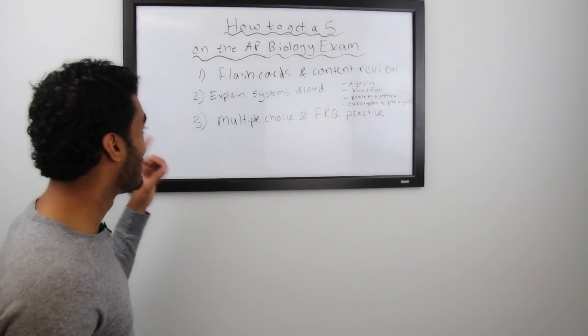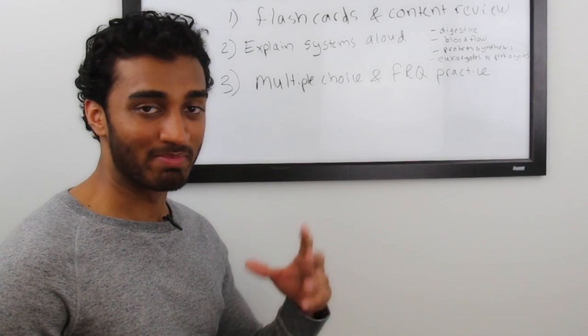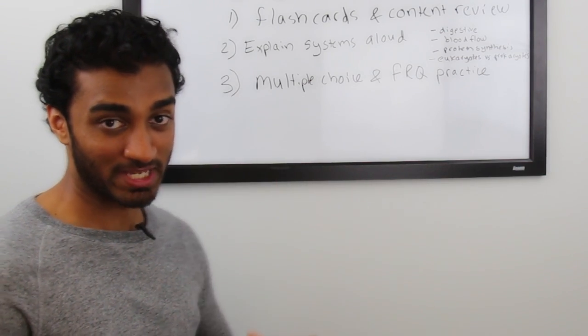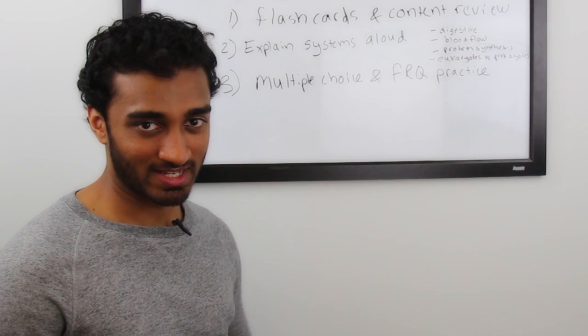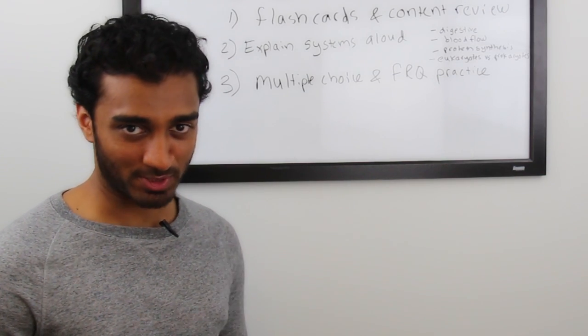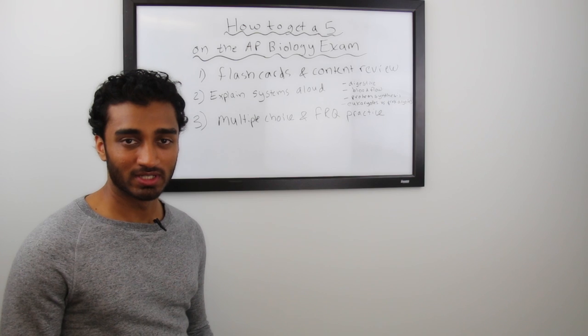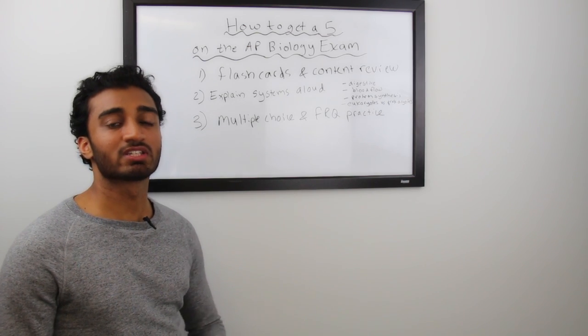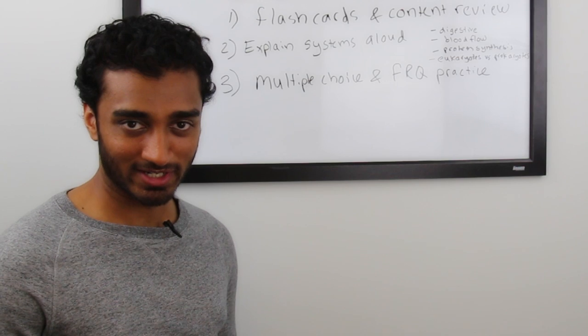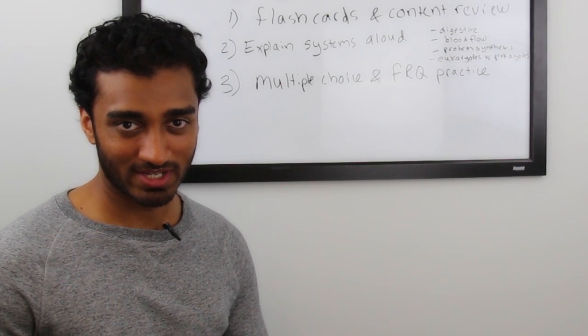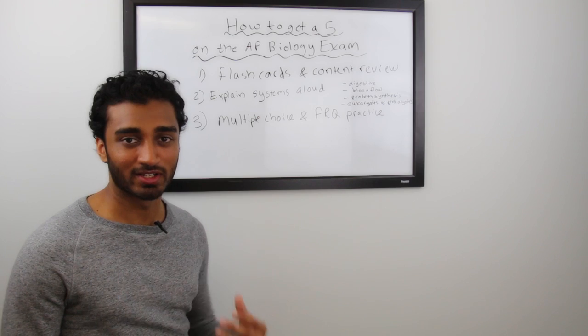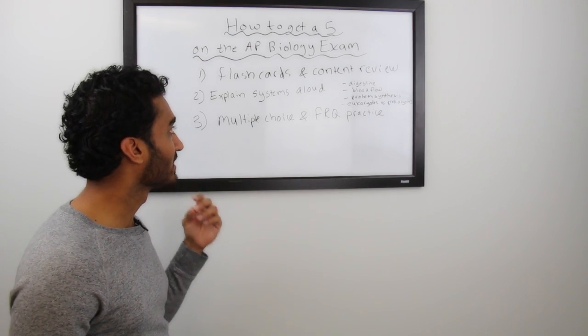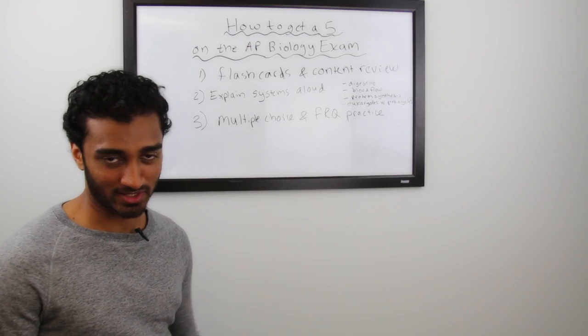Tip number 1, flashcards and content review. Get your hands on a Barron's or Princeton Review test prep book and start going through the content as quickly as possible. Focus on those topics that are really giving you trouble and remember the goal here is just to refresh. You've already done most of the learning during your AP exam course. Now you're just trying to pick up the facts that you've already learned and just kind of get that sense again that you had when you were taking the course.